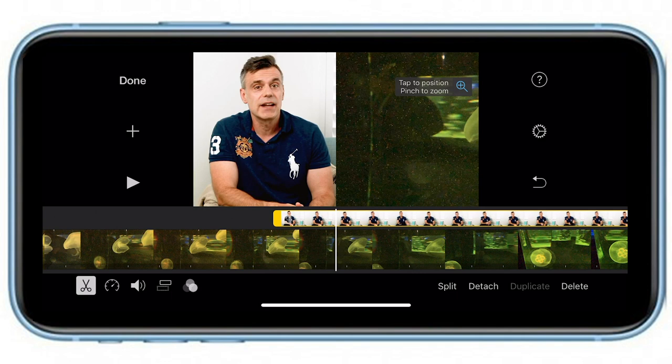And that pretty much wraps up all the options for overlaying video in iMovie for iOS. Thanks for watching — I hope you enjoyed the video. If you did, be sure to hit me up with a like and consider subscribing to the channel to be notified of upcoming video releases. See you on the next one. Bye for now.